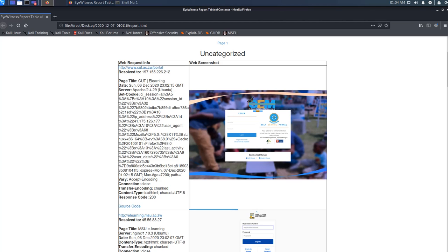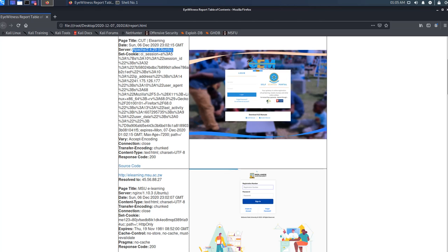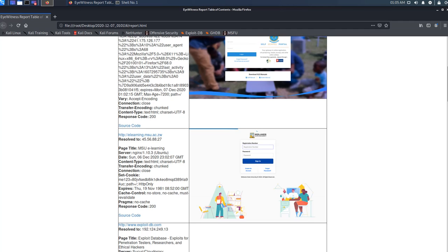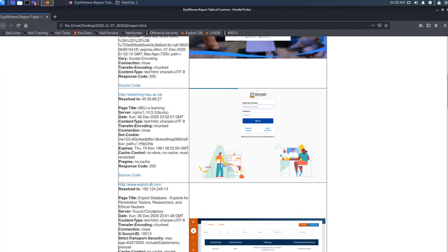We can see that a particular web server is running at this IP address, running Apache on an Ubuntu server. We can also see various information about the transfer, including the content type and the response code.